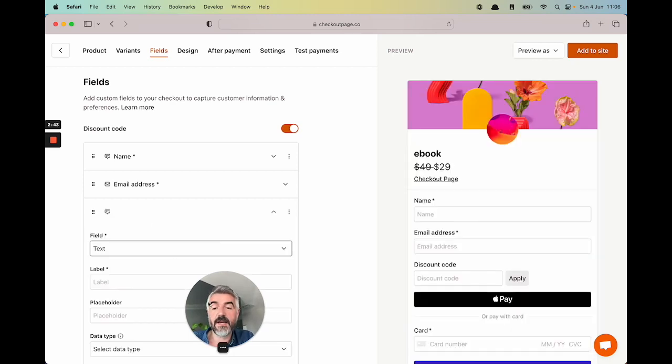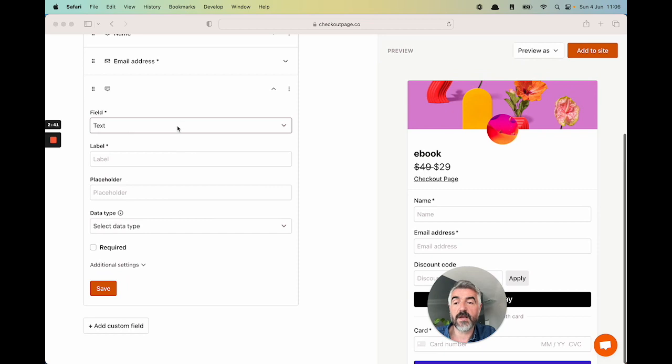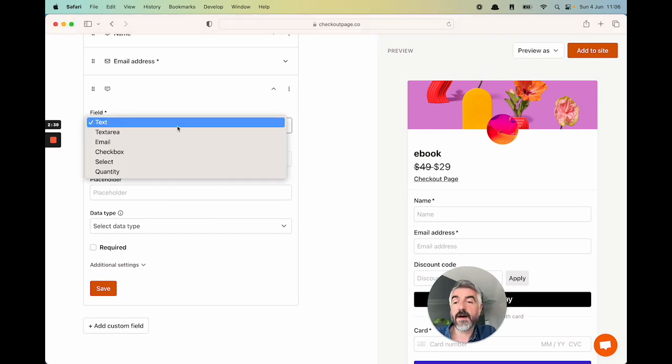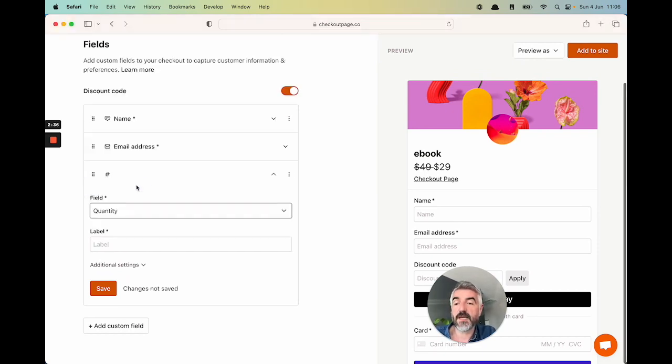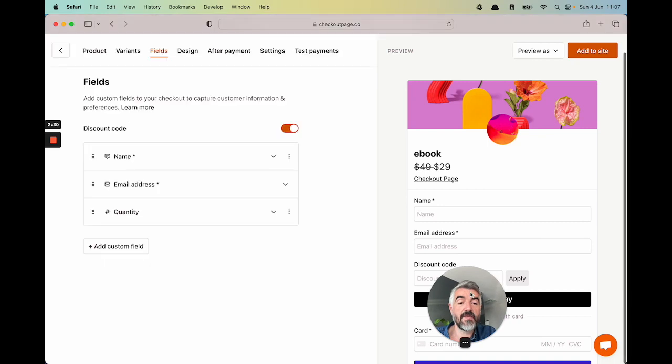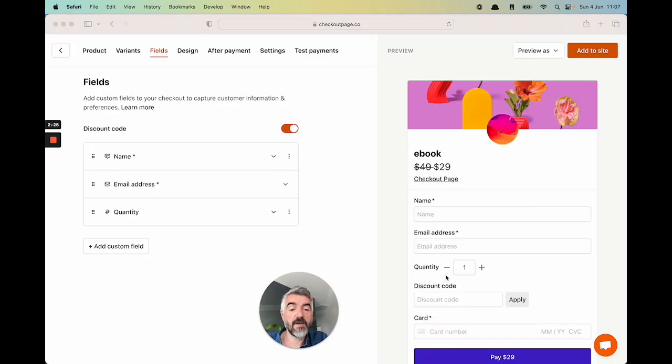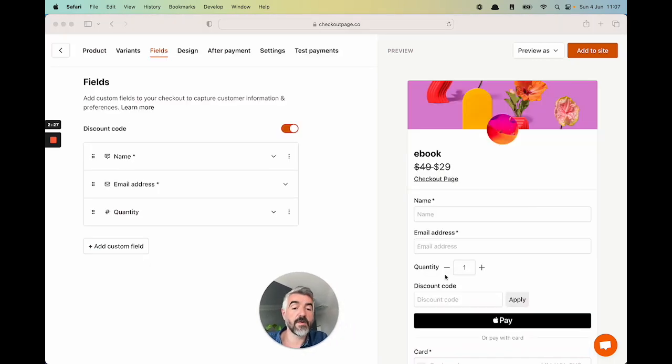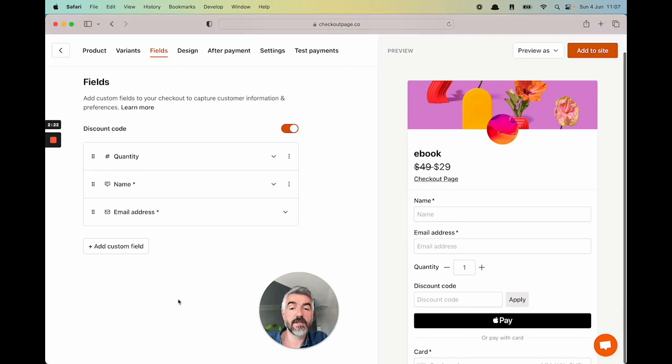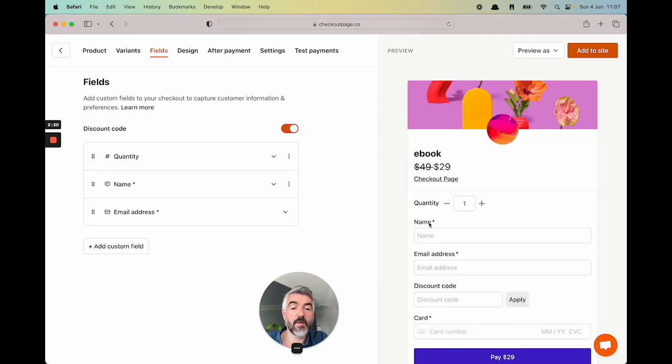Let's add a quantity field as well so people can select how many of the ebooks they want. Let's choose quantity here. I'll give that a label of quantity and hit save. You'll see that the quantity field appears in the checkout. Maybe I want that to be at the top. Just drag it up there. And boom, it's there.